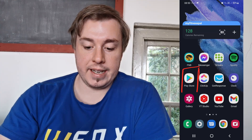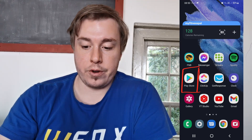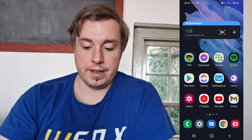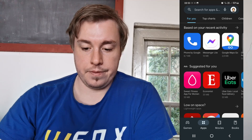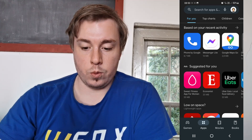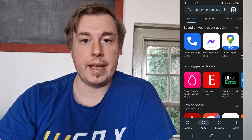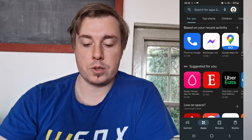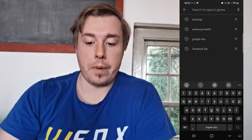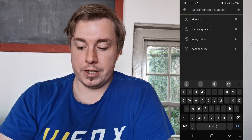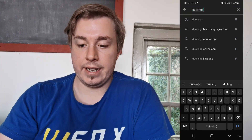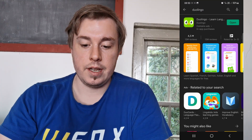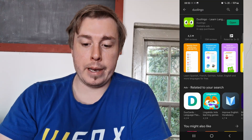The first step is to locate the Google Play Store — it's right here on my phone on the home page. Once you're on the home page of the app store, tap the top search bar, then type 'Duolingo' and hit search.